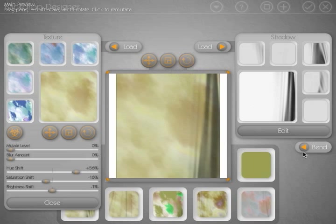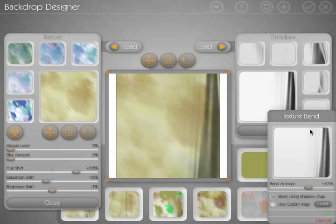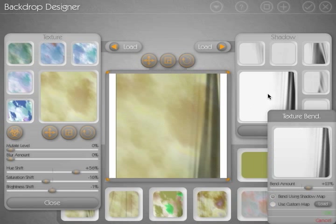Now, you can do that with the bend dialog. With this texture, there's really no defined pattern, and so it's a little bit less obvious that the texture is being wrapped around the folds in the shadow map. But when you do have a texture that has a more defined shape, it becomes very obvious that the bend is happening.